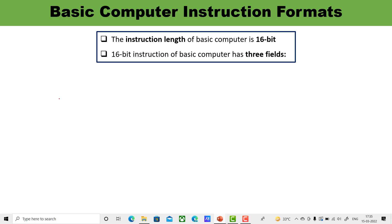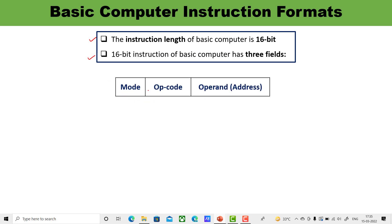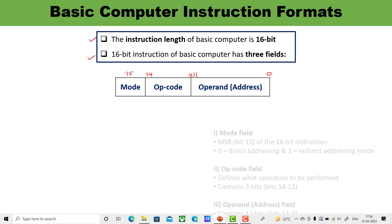Now let us talk about the basic computer instruction format. The instruction length of a basic computer is 16 bits, and the 16-bit instruction has three fields. The three fields are mode, opcode, and operand, which is the address. The address field starts from bit 0 up to bit 11, meaning 12 bits. The opcode starts from bit 12 and goes up to bit 14, which is 3 bits. And the mode field is for bit 15.